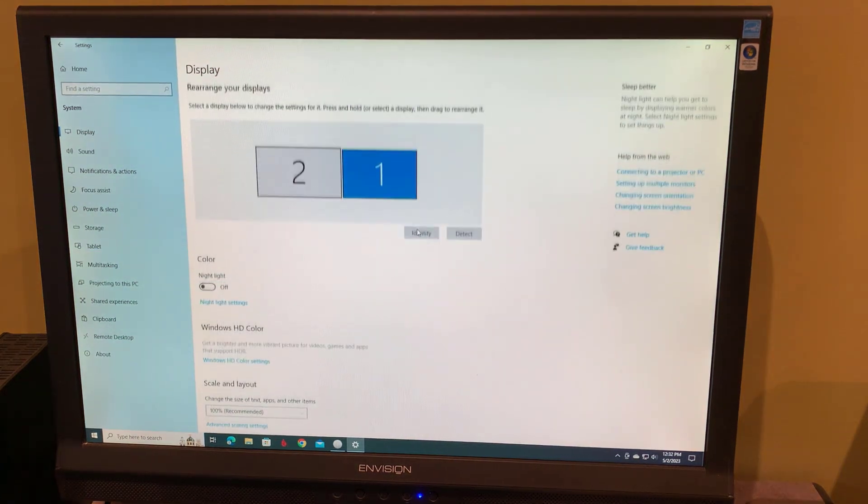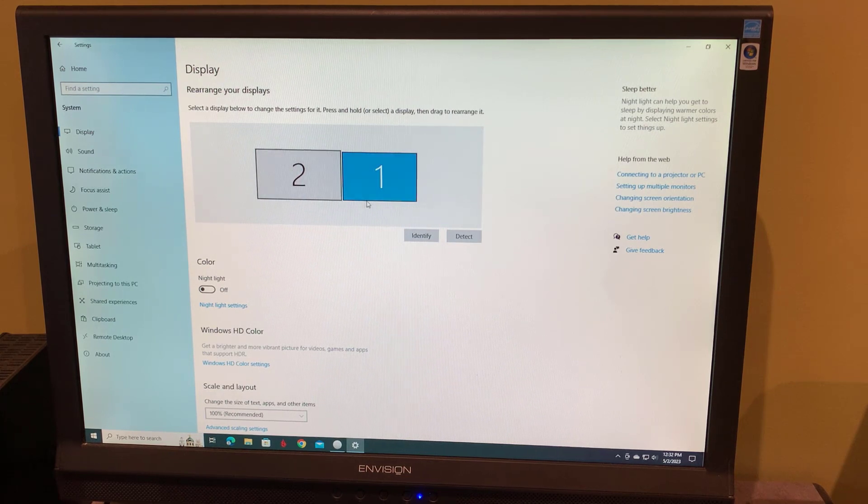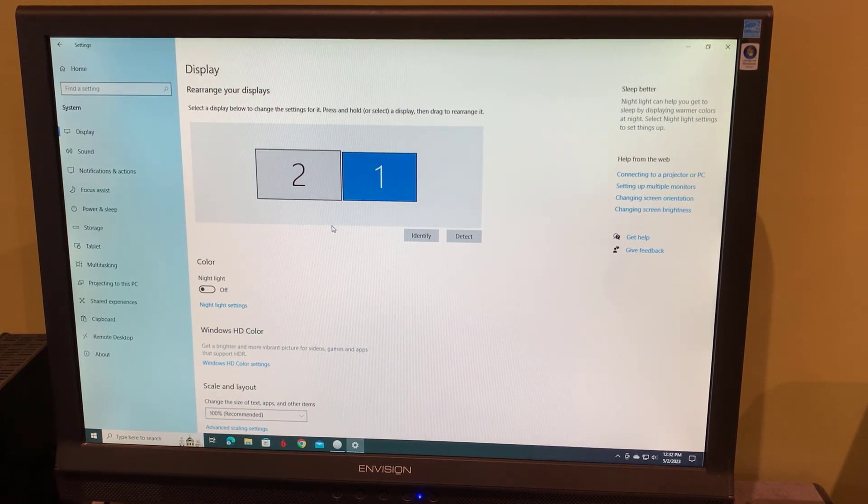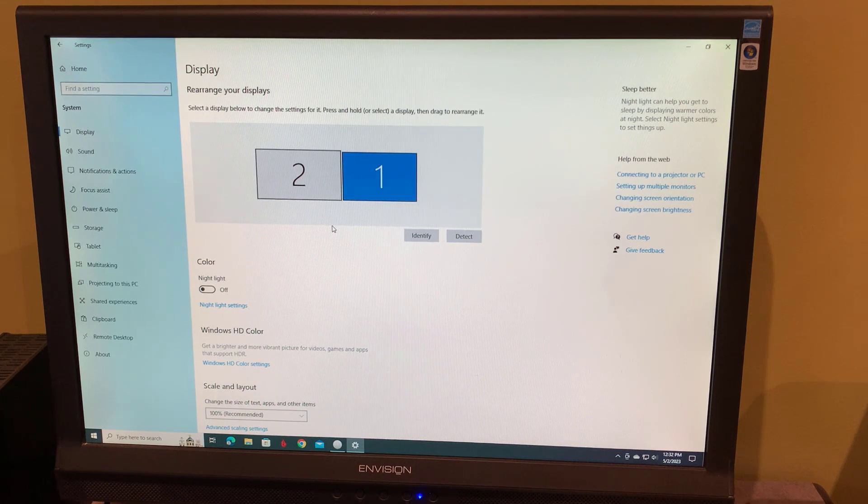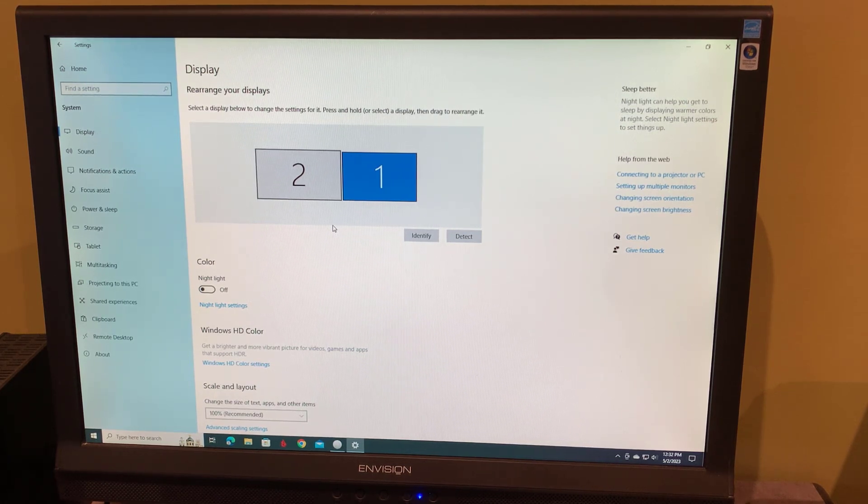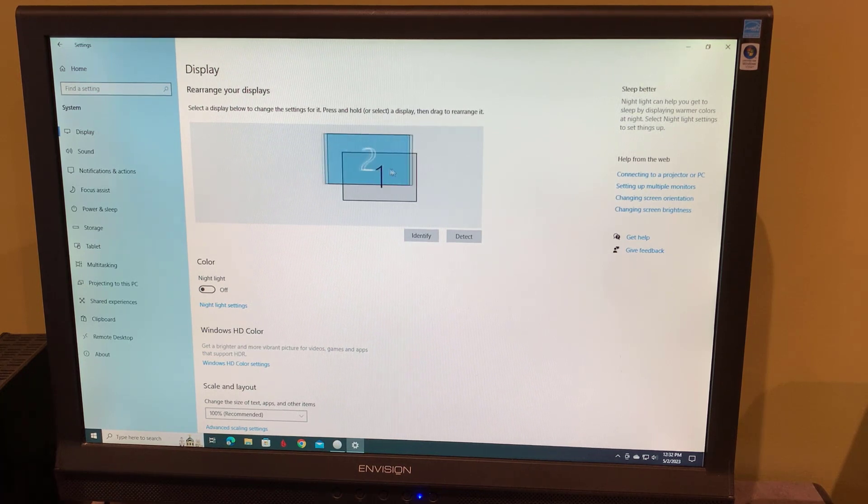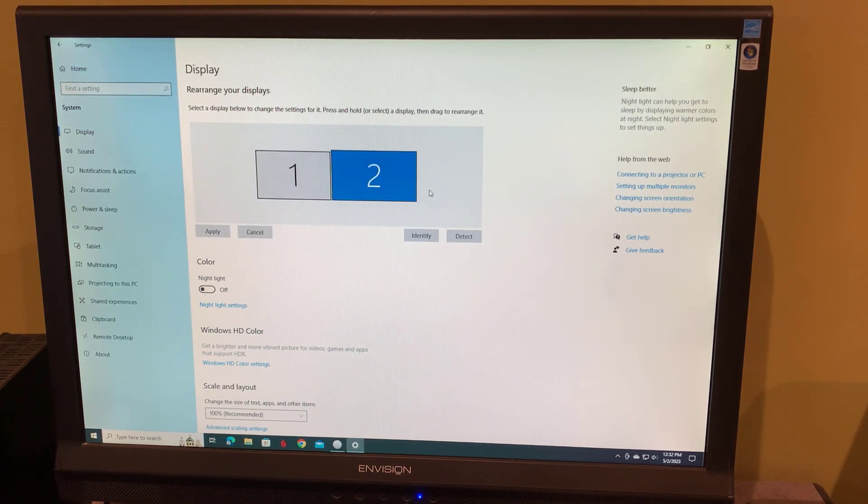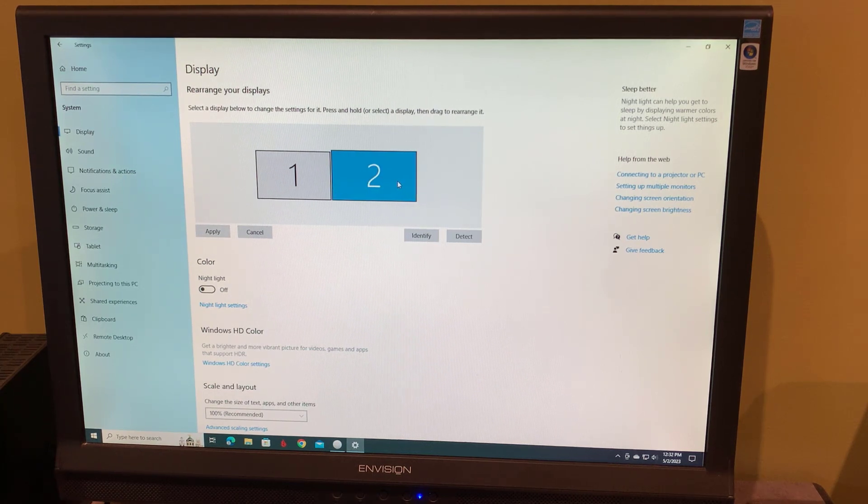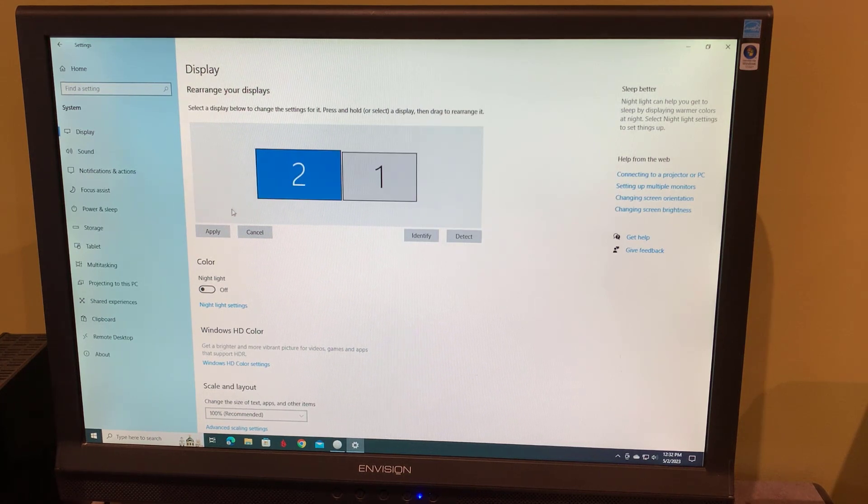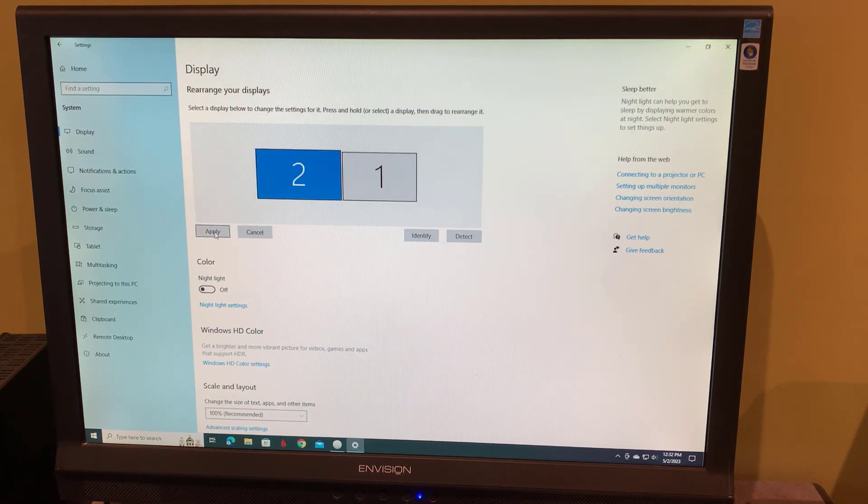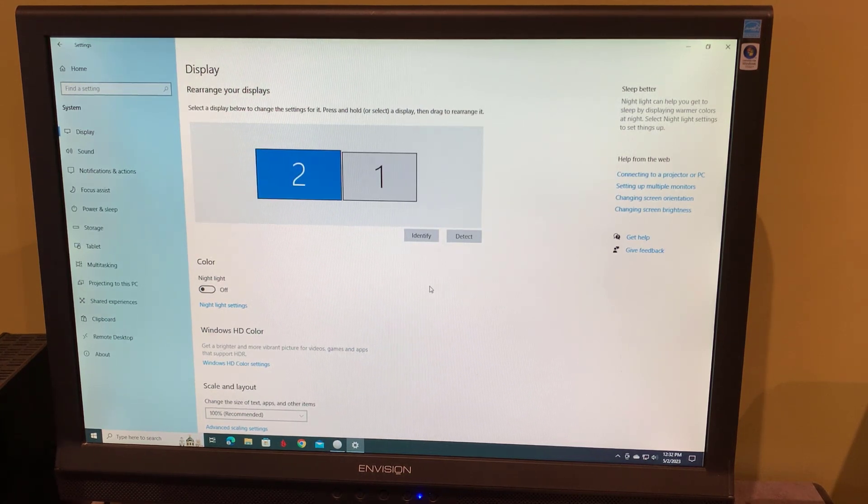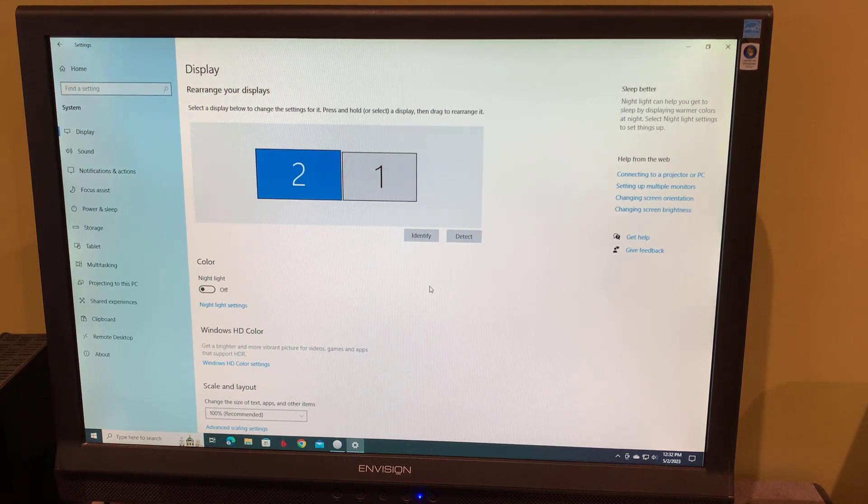Now when we scroll back up, we can see that the two monitors now are separate, one and two. Two is going to be your laptop, that's the secondary display. And depending on how you've arranged them on your desk, you can move the second display to either side, depending on which side of your desktop monitor it is. In my case, it is to the left, so I'll move it over to the left and click apply.